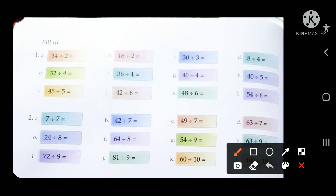The first one is: divide 14 by 2. When you count the table of 2, it will divide 14 in 7 times, because 7 twos are 14. So write the answer 7.